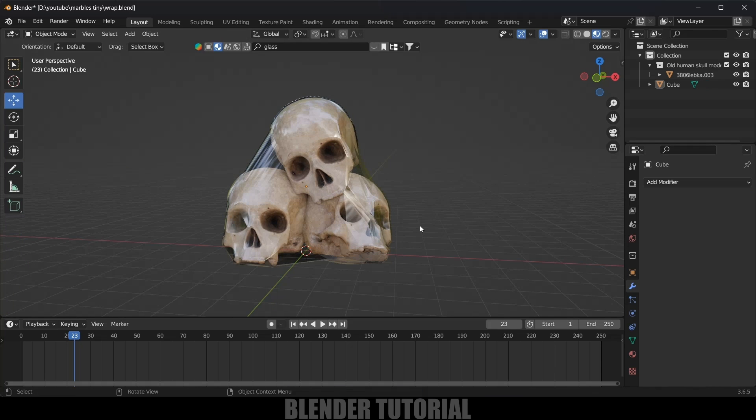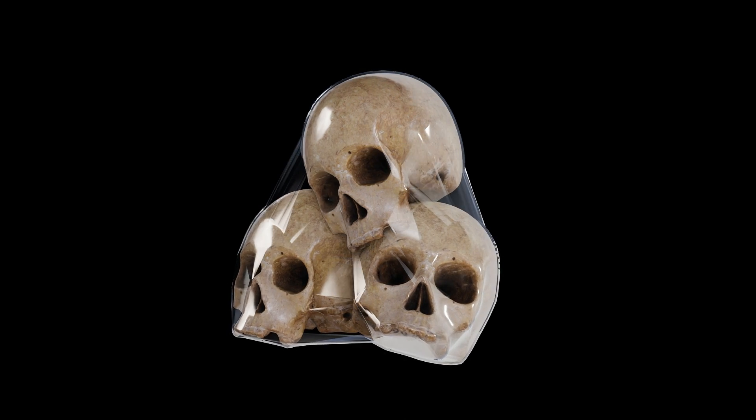Now simply apply these modifiers. So now we got our objects wrapped in this plastic. In this way we can create this kind of effect in Blender easily.